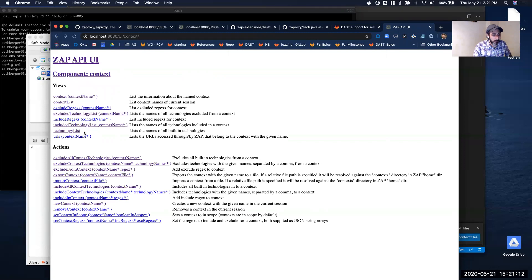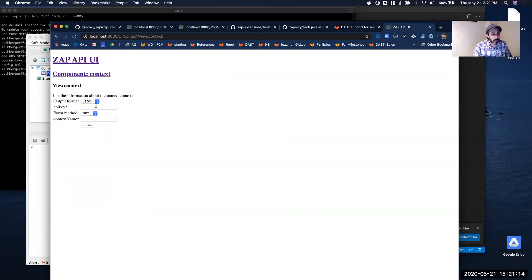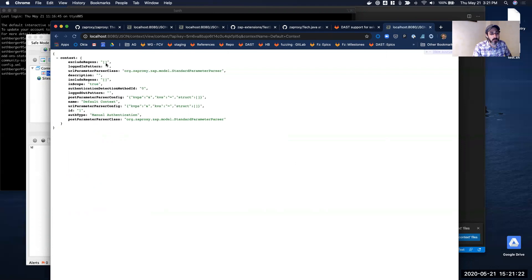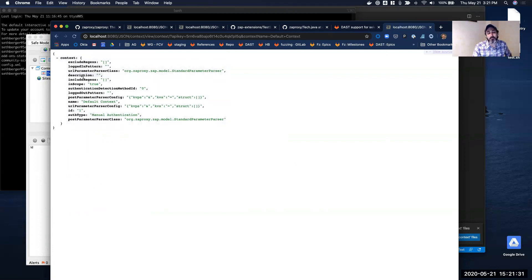I can do a default policy, default context, which is the only one in there by default, and you can see all the information. One of the things you'll see from this API is there's no technology listed here — and I believe this is actually a bug in ZAP, which I'll be filing an issue for shortly. It doesn't tell you what technologies are included or excluded.